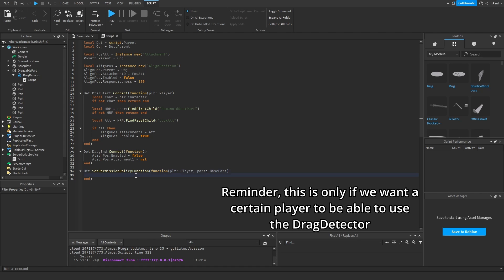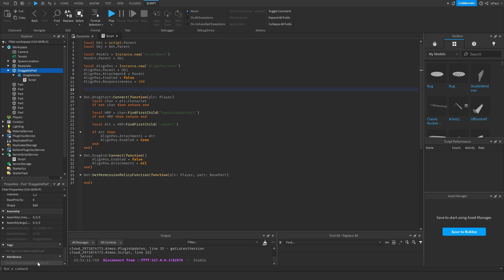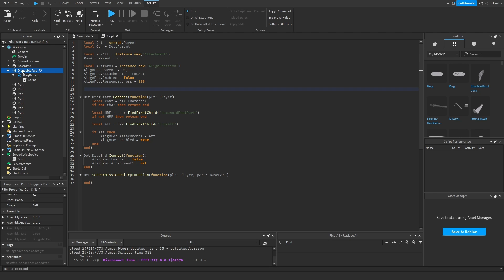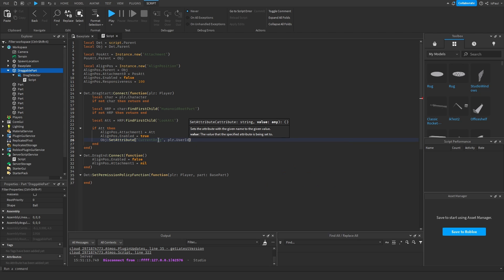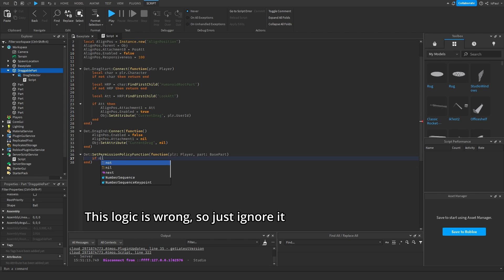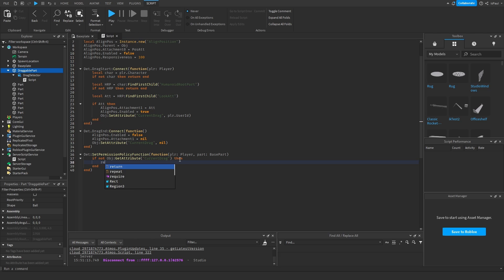Let me also do something with the permission policy function. We can add an attribute to the draggable part — something like the player's user ID. There's a snippet of code in the documentation that returns true or false based on whether a player can drag the part. We set an attribute named 'CurrentDrag' to the player's userId on drag start, and set it to nil on drag end. Inside the permission function we do: if not object:GetAttribute('CurrentDrag') then return true, else return false.